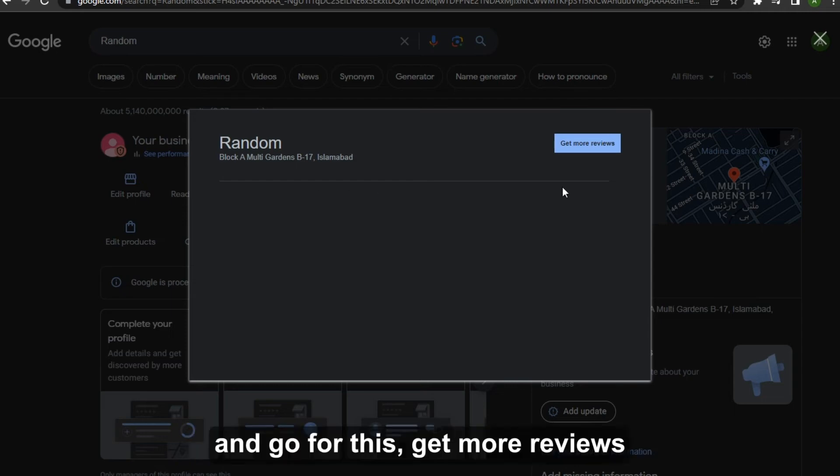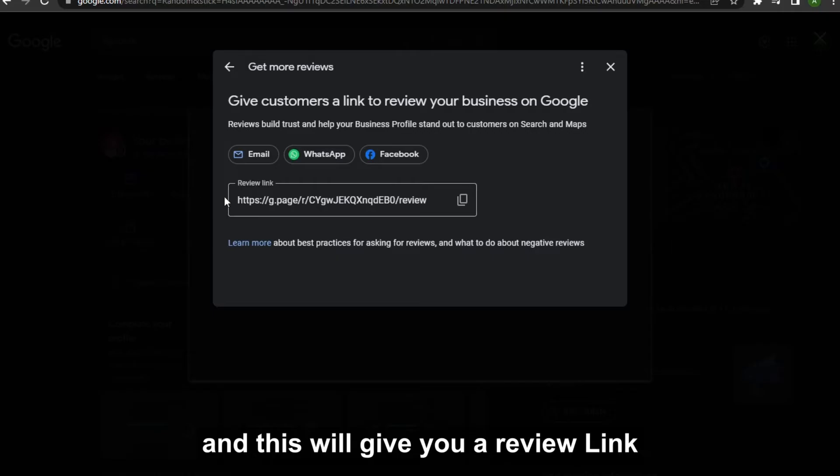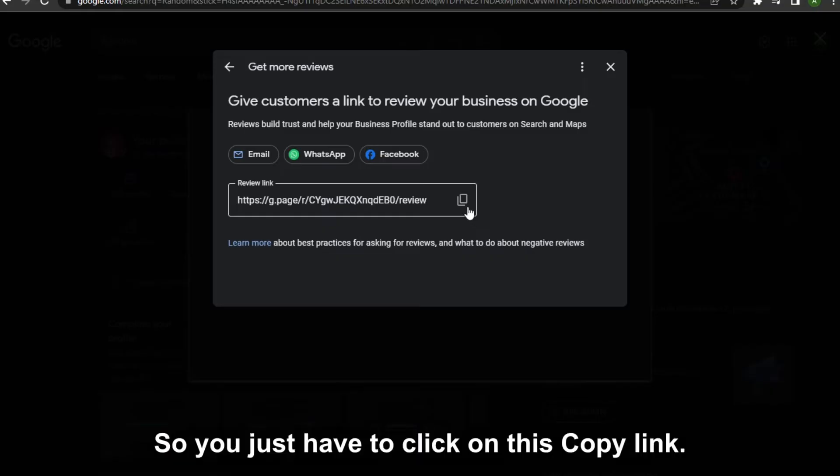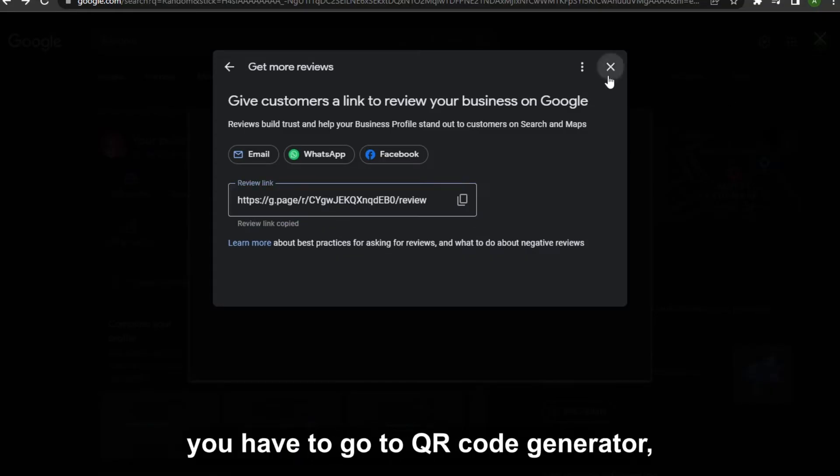And go for this Get More Reviews, and this will give you a review link and other social media platform as well. So you just have to click on this Copy Link. Once you have copied this, you have to go to QR code generator.